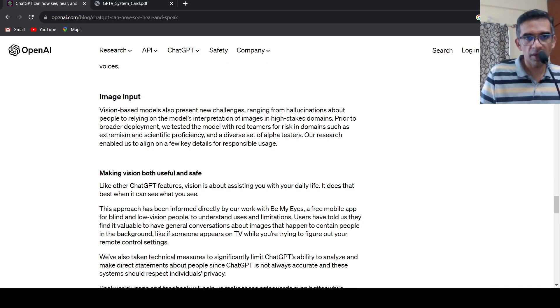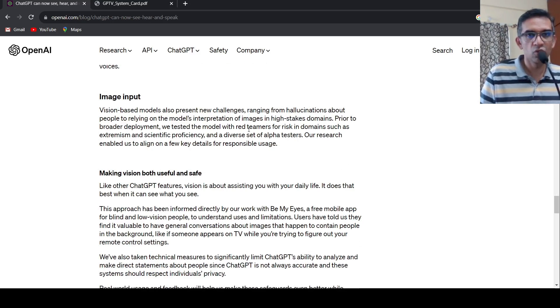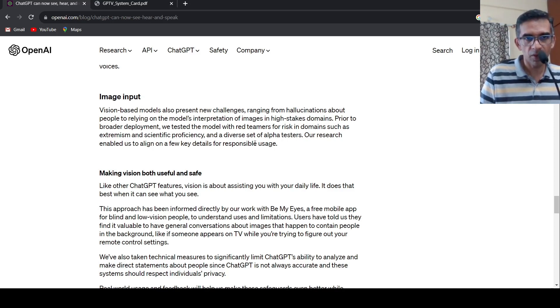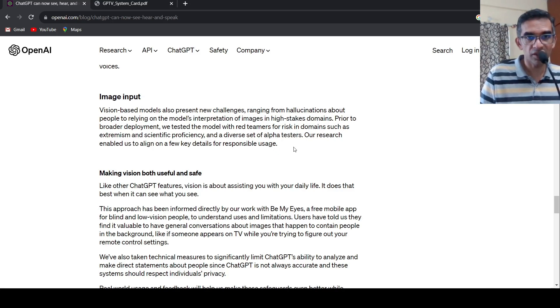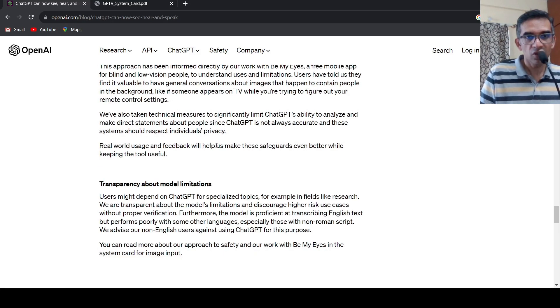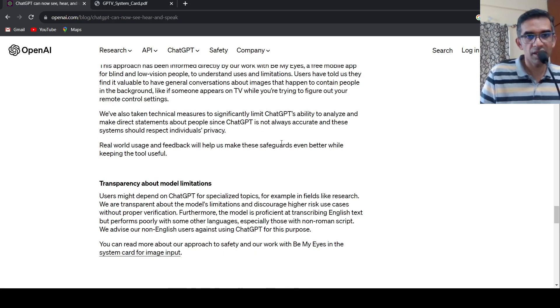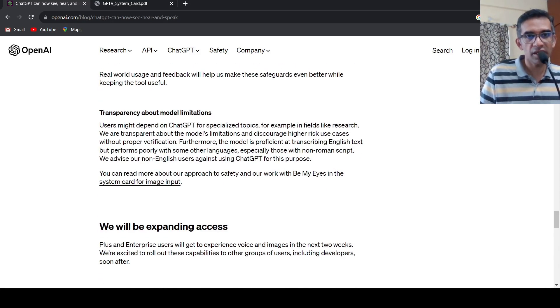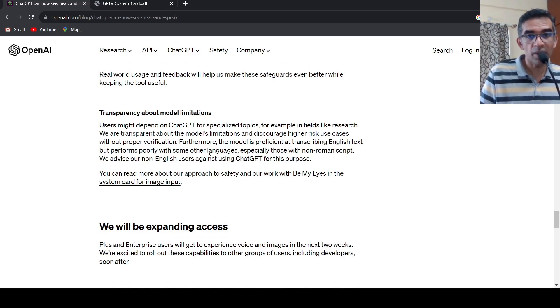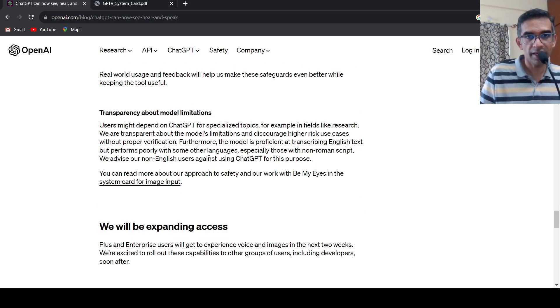They are also, they also have a red, they are red teamers who will actually check for various domains to check for risks and mitigations. So this thing is actually enabled by something called as GPT with vision.